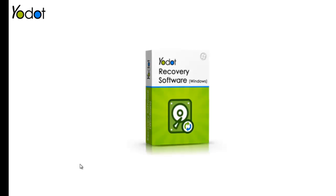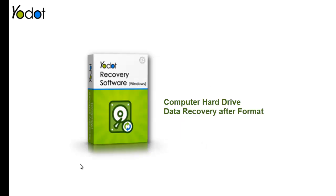Hi folks! This video tutorial will help you if you have lost data after accidentally formatting the computer hard drive.